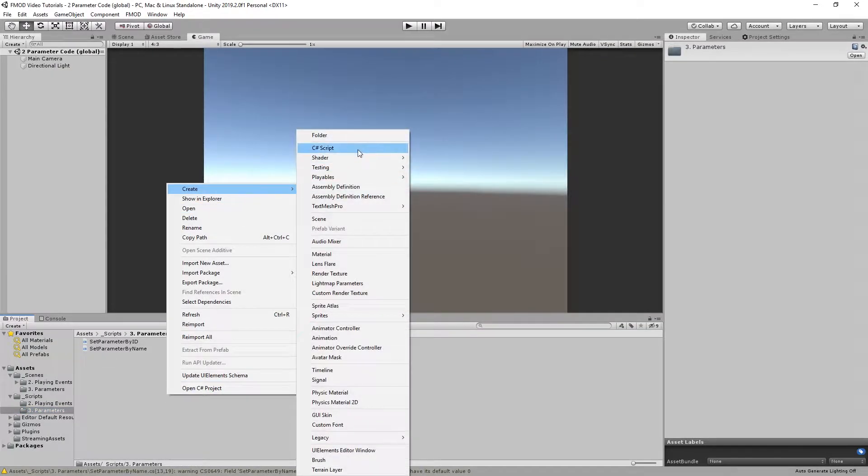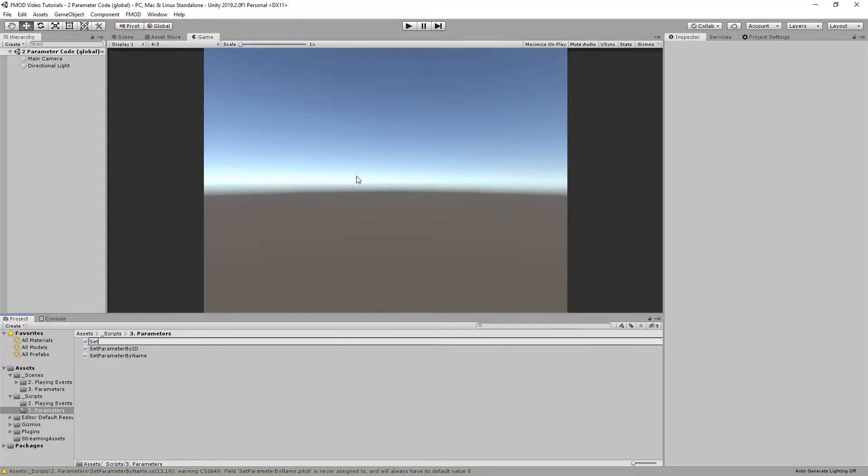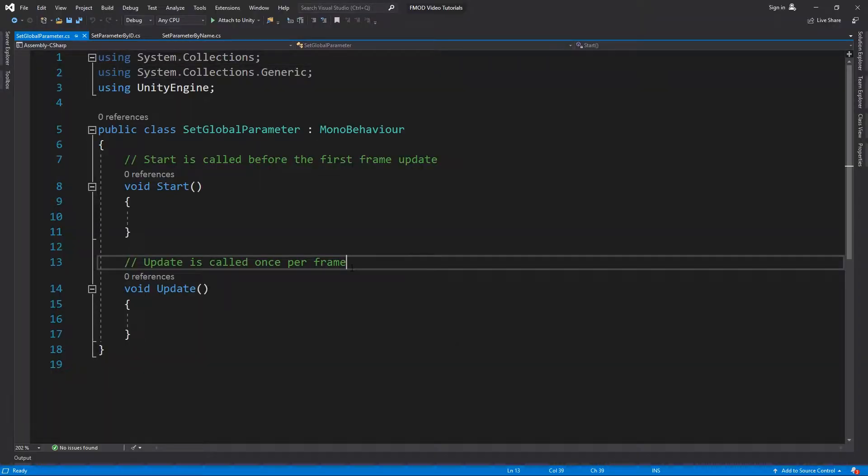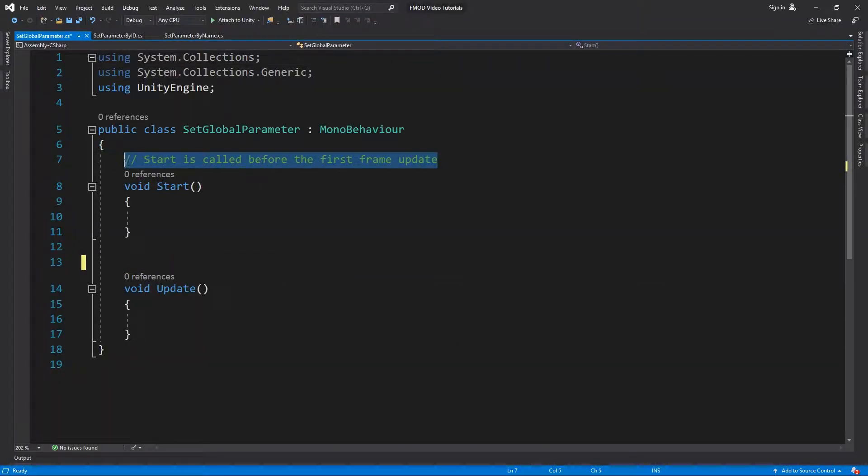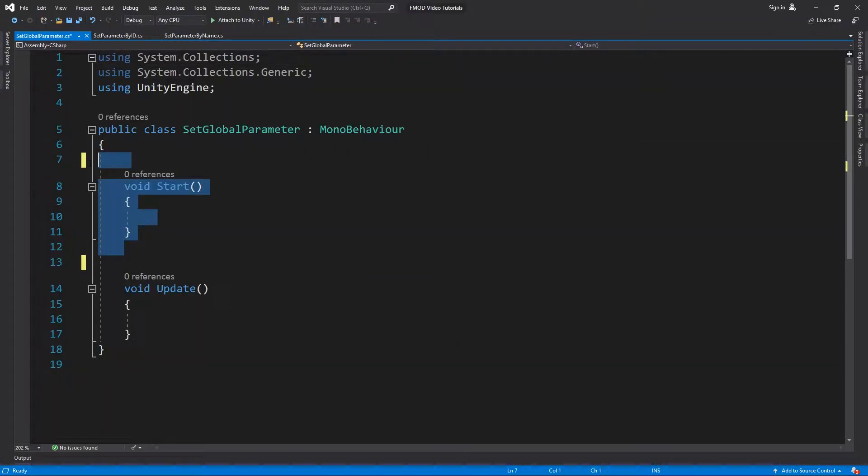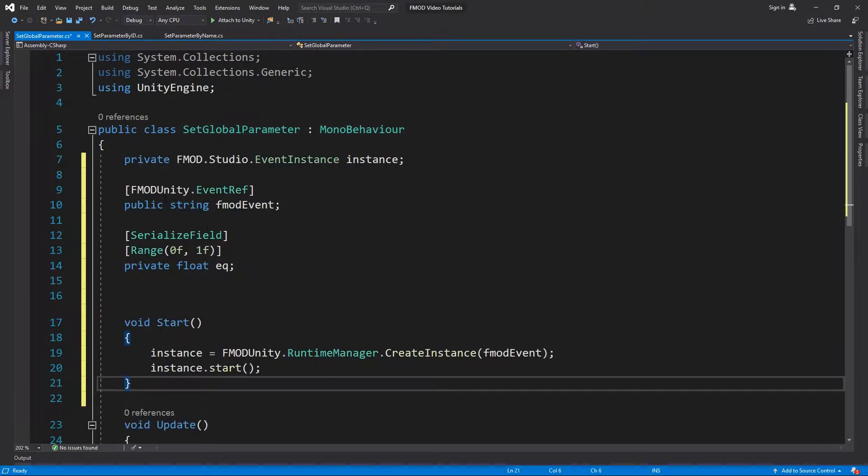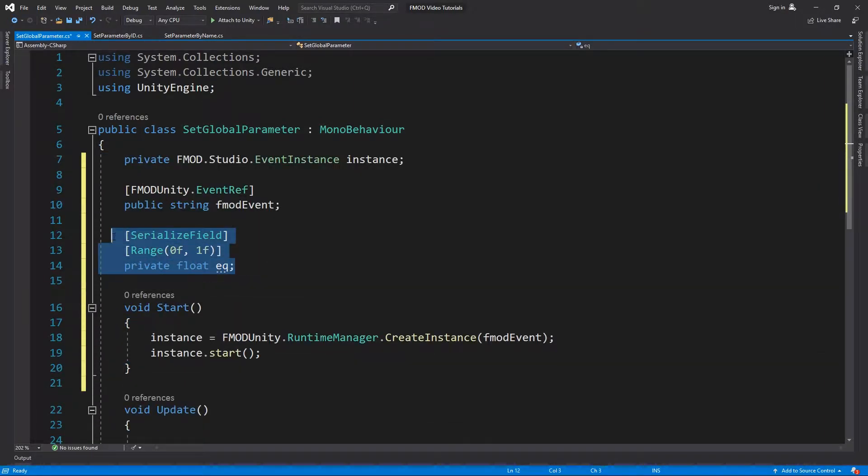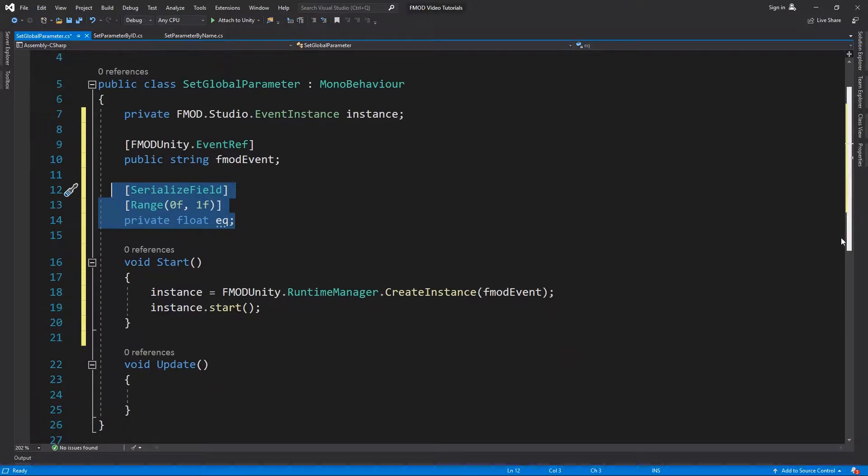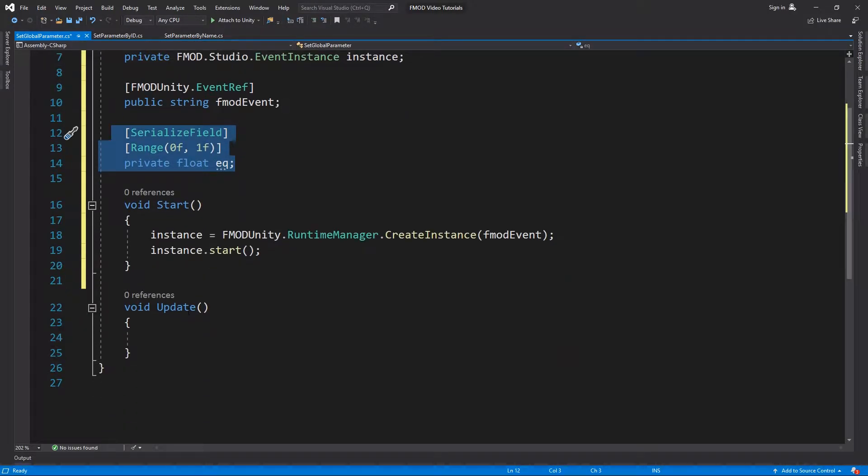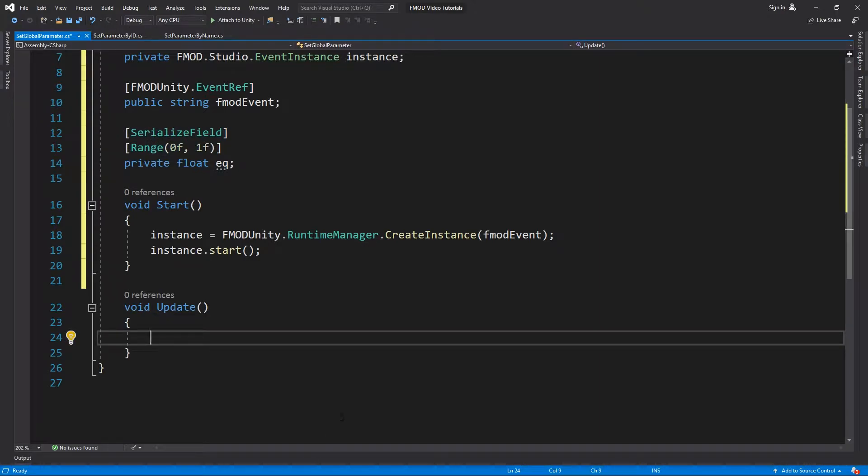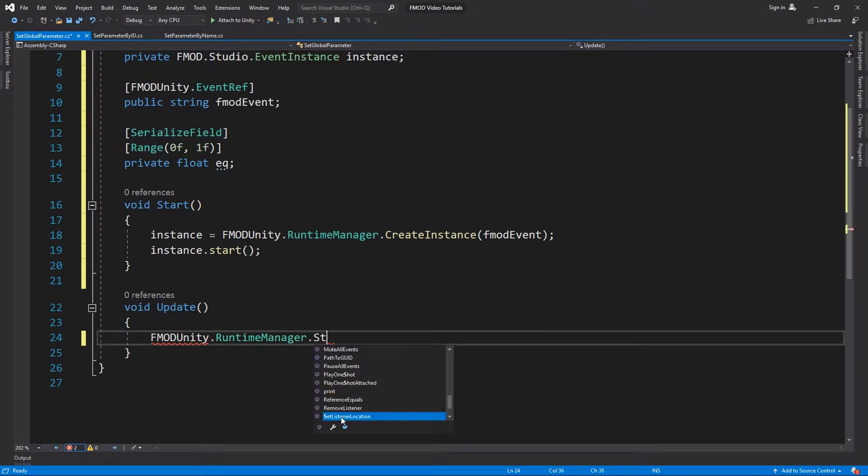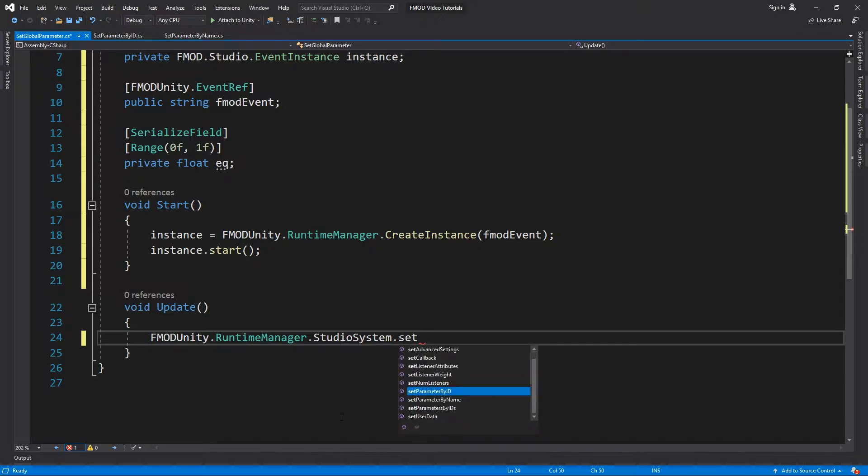Changing global parameters in code is also very easy. Let's create and open a new script for that. We can copy the usual event declarations from previous scripts and replace the pitch variable with a float variable named EQ. Also add the serializeField and range attributes. Set the range between 0 and 1. The global parameters are controlled by the system parameter API and have a single value that is shared by all instances.